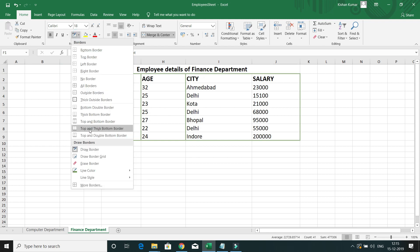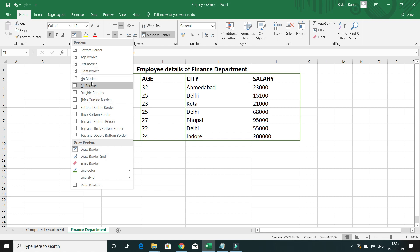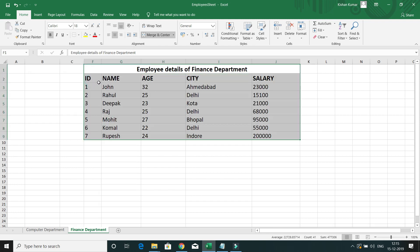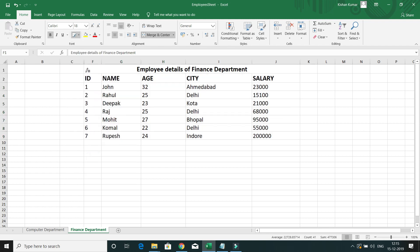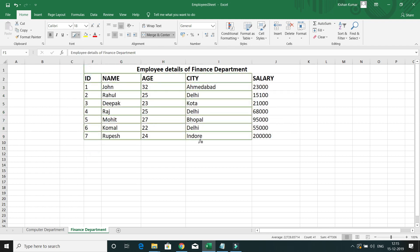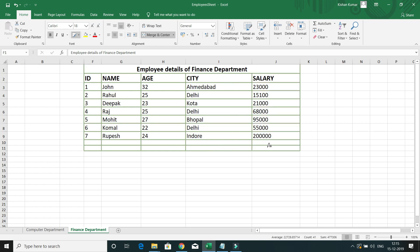We also have Draw Border Grid. First, let's select No Border to clear existing borders, then select Draw Border Grid. This will draw a border on each and every cell automatically.